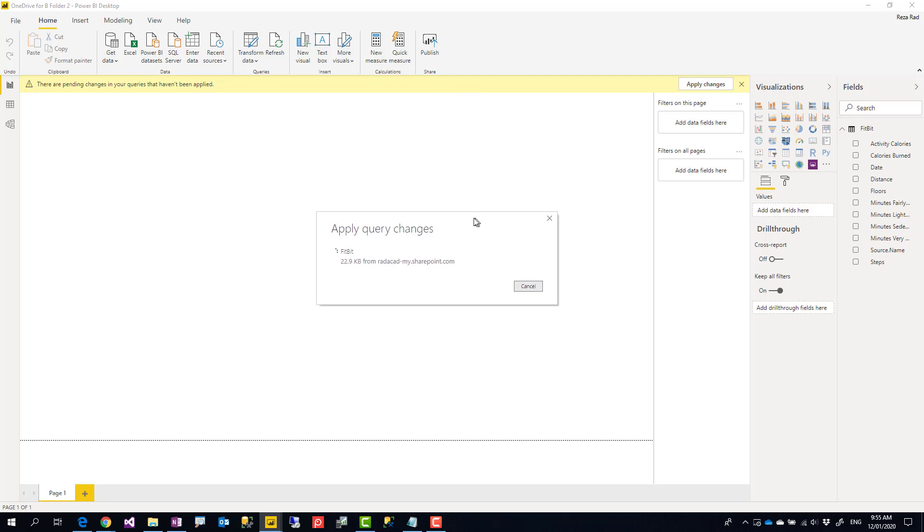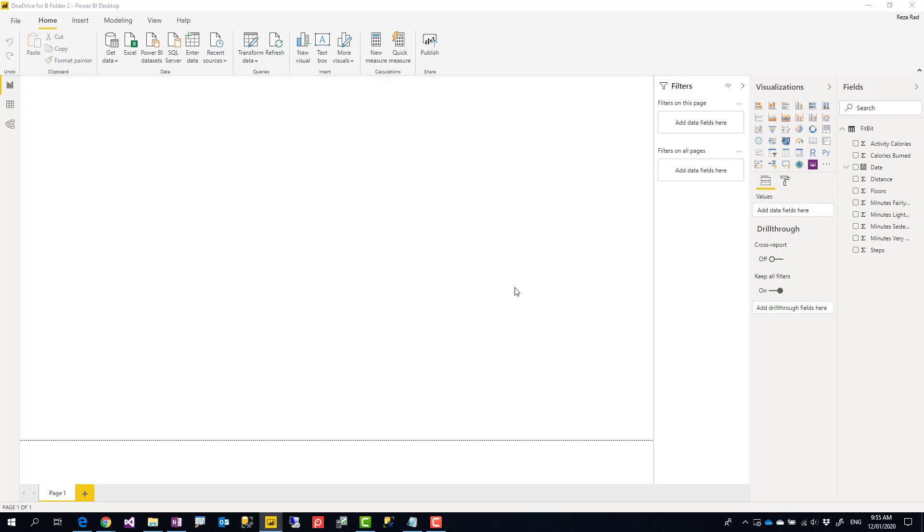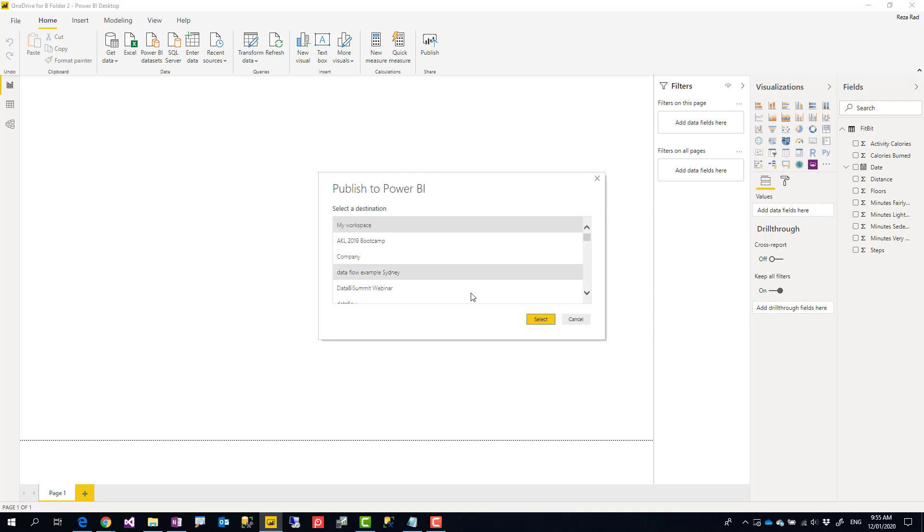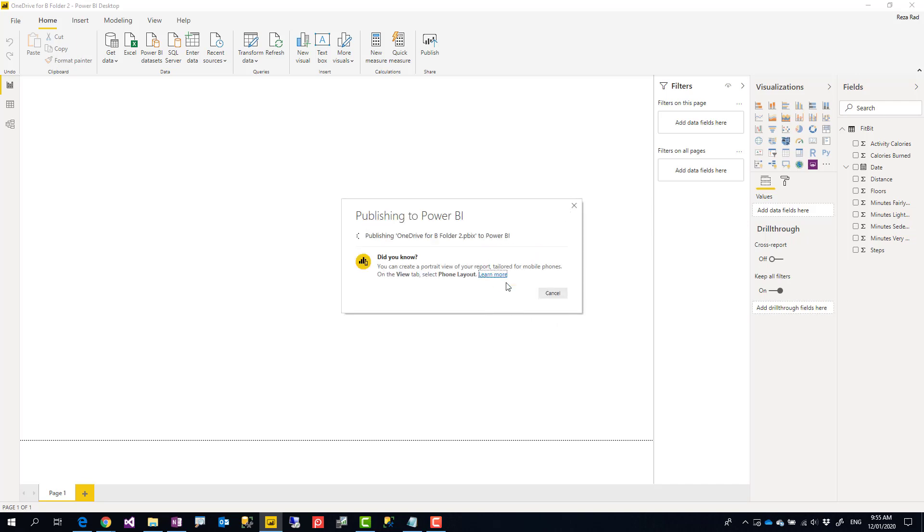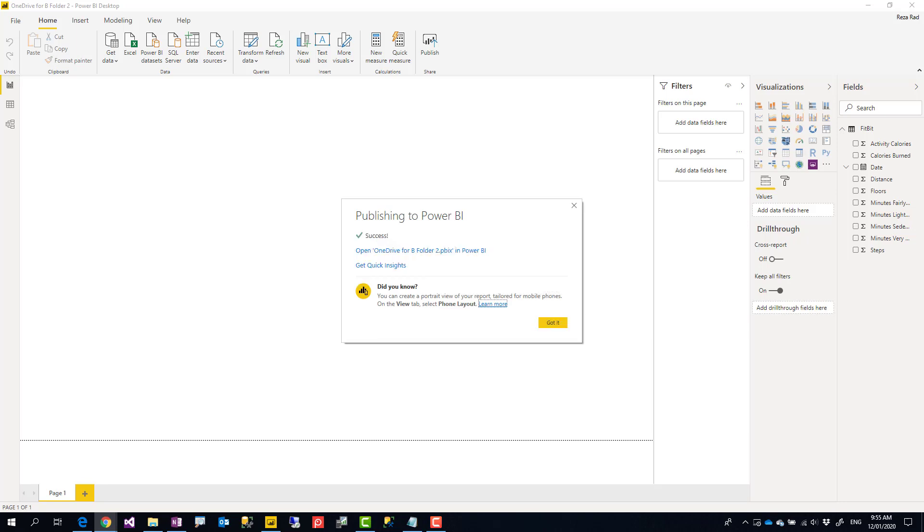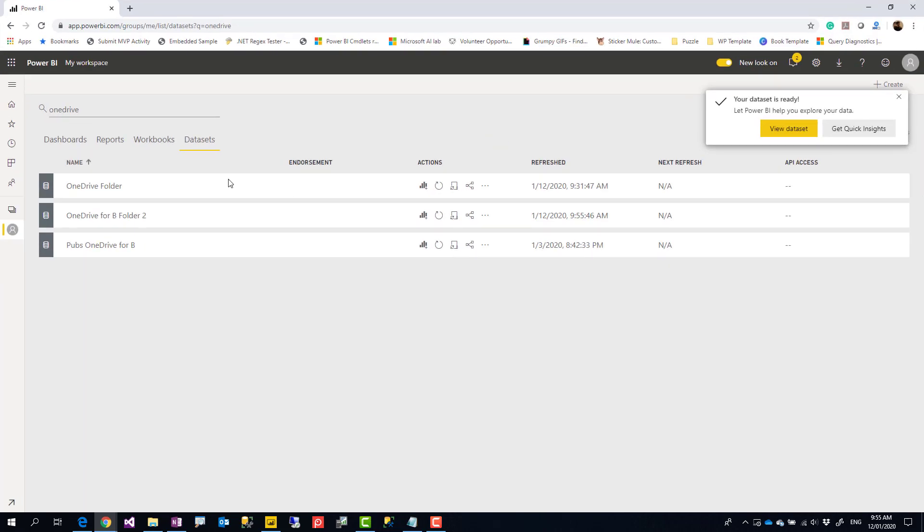It is taking a little bit of time because this time I'm getting from SharePoint folder. So publish it again, saving it before publishing, and I'm replacing the previous file.